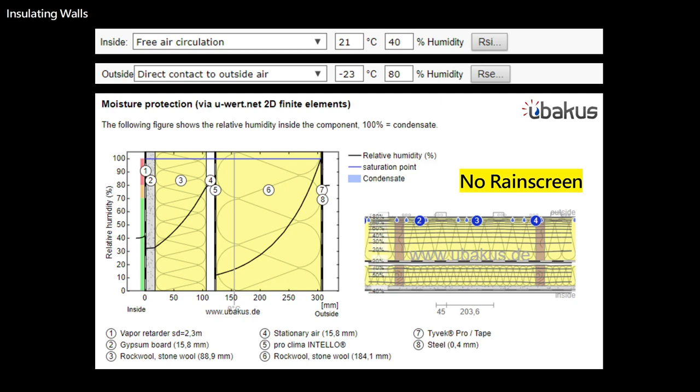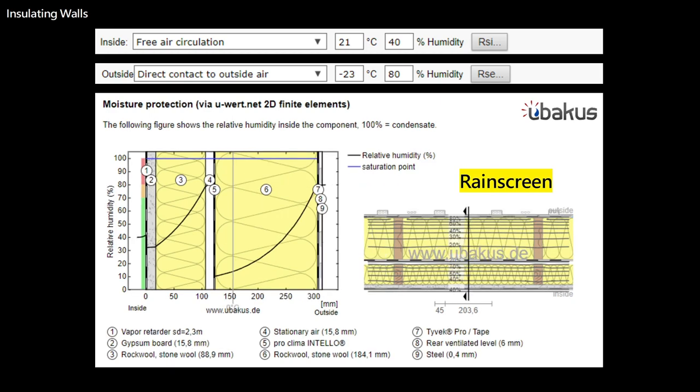Looking at the moisture performance of the wall: without a rain screen, you can see there would be condensation on the flat parts of the corrugated steel — that's not good. With the rain screen providing a constant six millimeter gap, none of that condensation problem exists. You can bring the gap down to even two millimeters and it will still function, so there's some room for variation in the size of the rain screen.